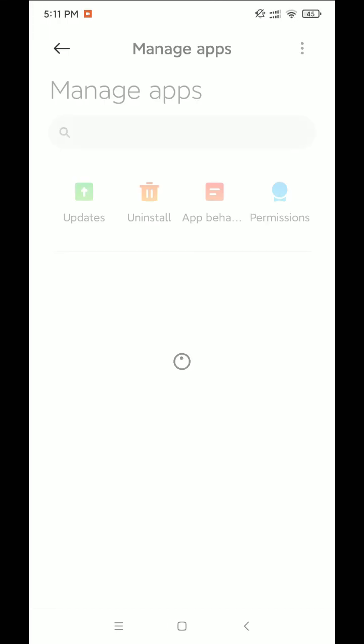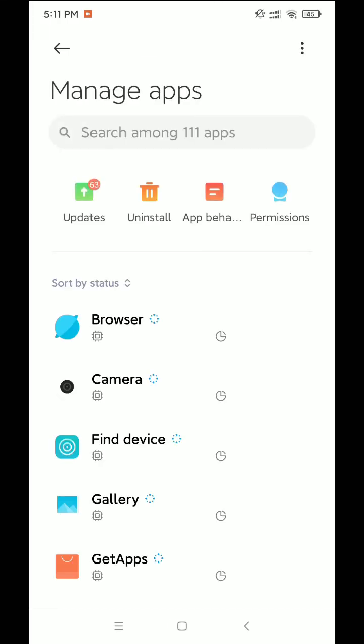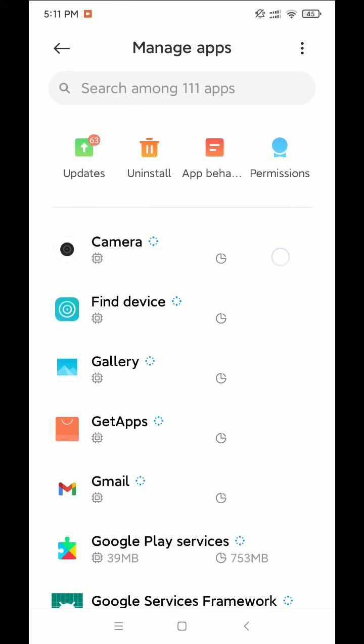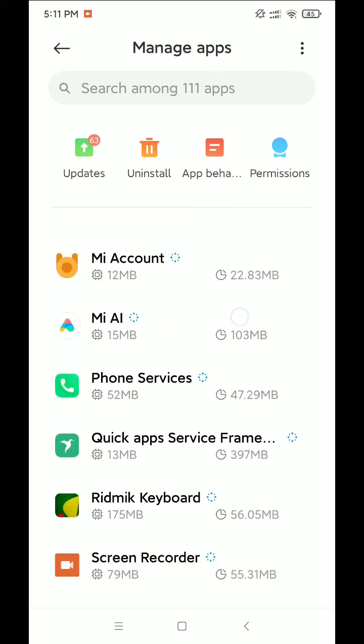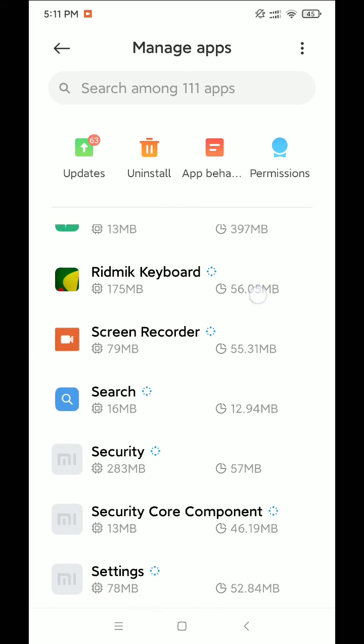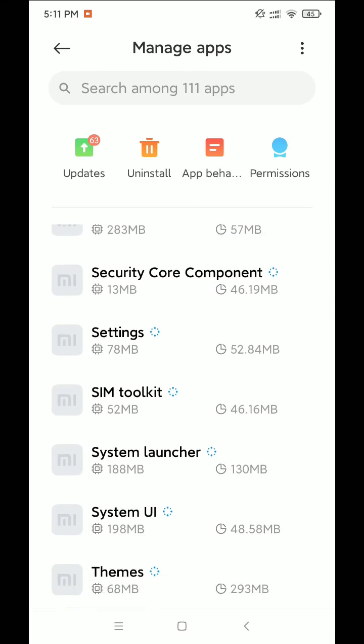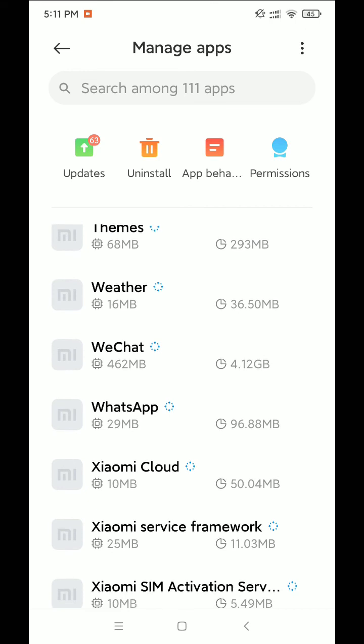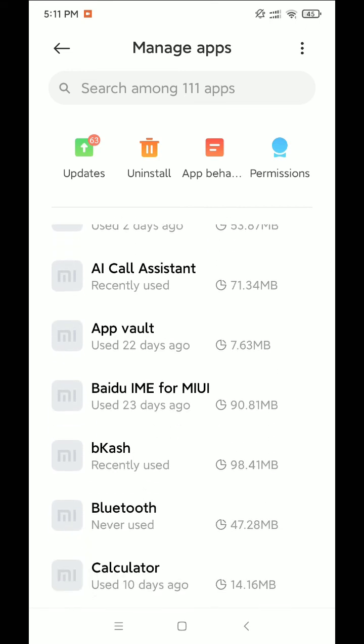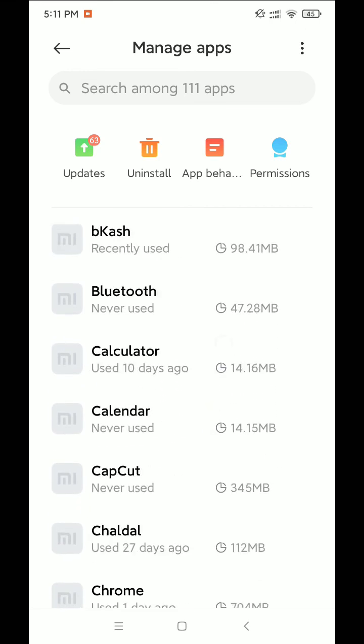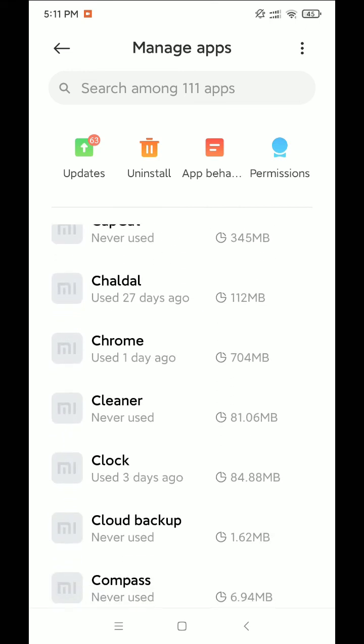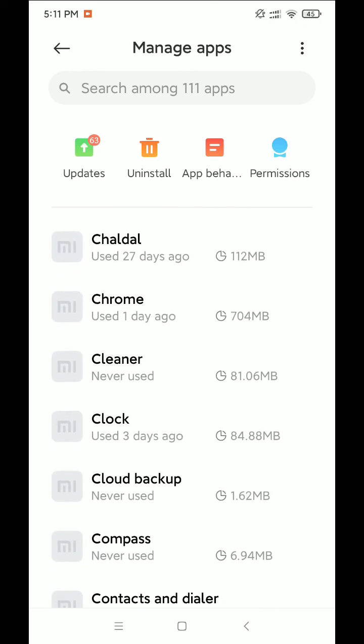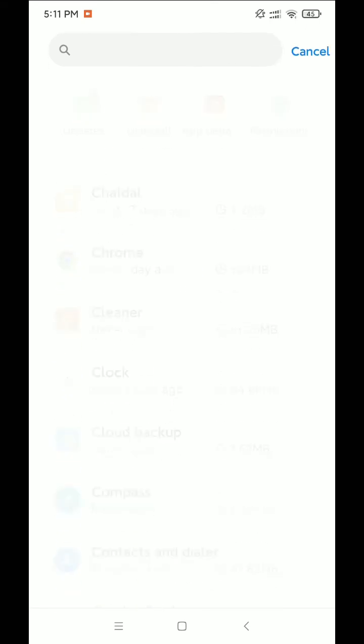And try to find out Facebook on here. So I'm just trying to find it, so let's wait. If you don't find, just go to search bar and type Facebook.